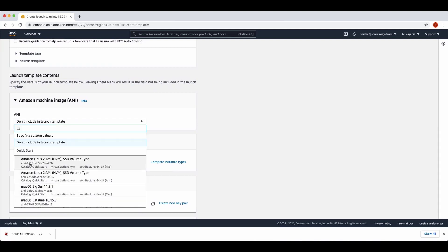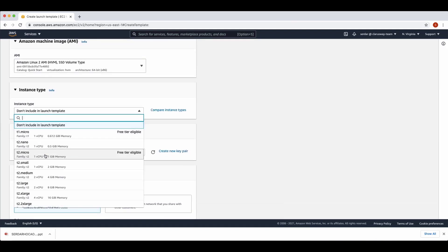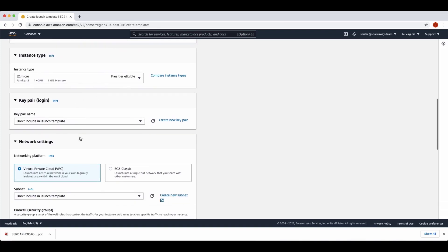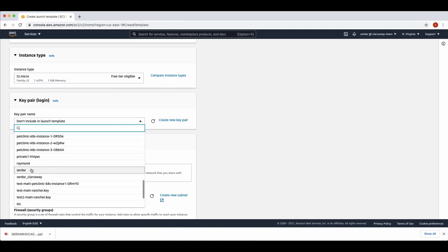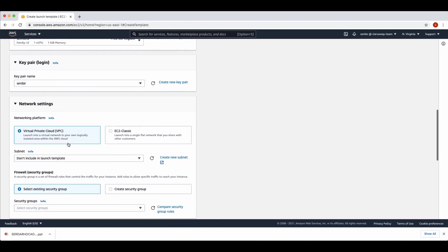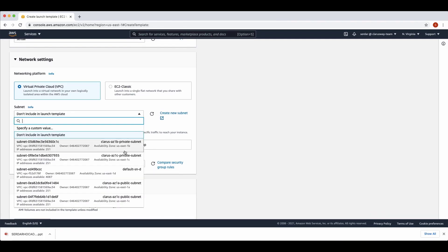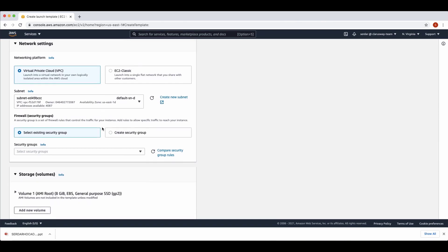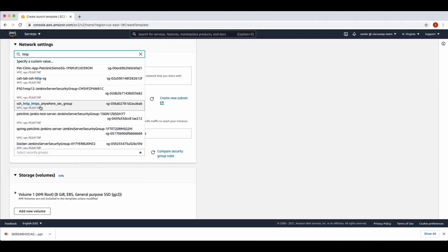The initial version of my launch template for the autoscaling group. We should choose an Amazon Machine Image — I am going to select Amazon Linux 2. I'm going to select instance type as T2 micro, which is also free tier eligible. We should select one of our key pair names — I'm going to select 'Sardar'. For network settings, we select VPC as the networking platform and choose one of our default subnets. I'm going to select this one. After that, we select one of our existing security groups which allows SSH and HTTP connections, and I'm going to select this one.